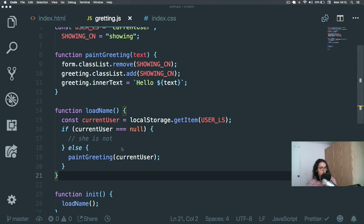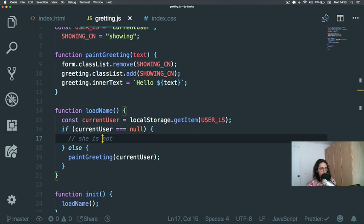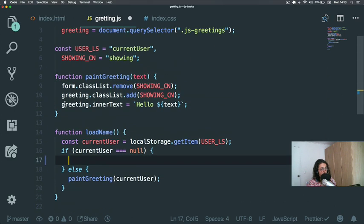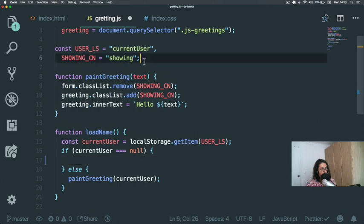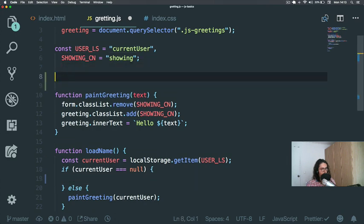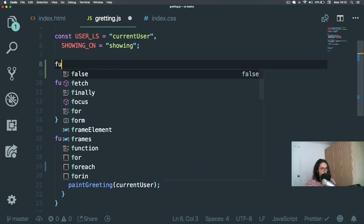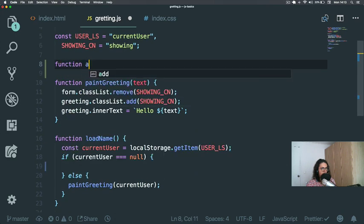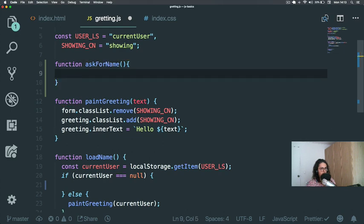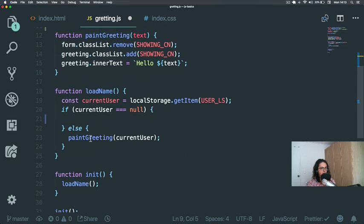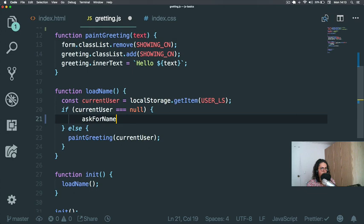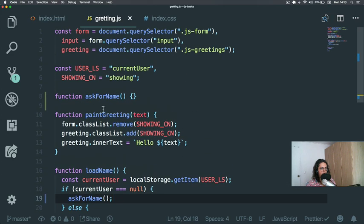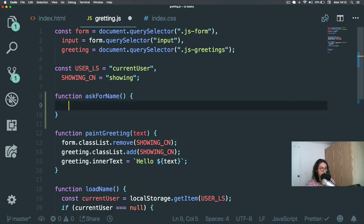Okay, so it's working if we have a user. It's not working if we don't have a user. So when we don't have a user, what I want to do is make another function. As you can see, I love making functions. And we're going to make a function called askForName.